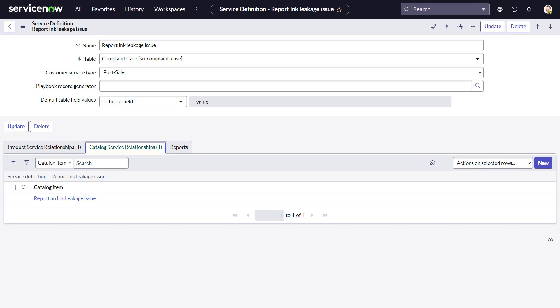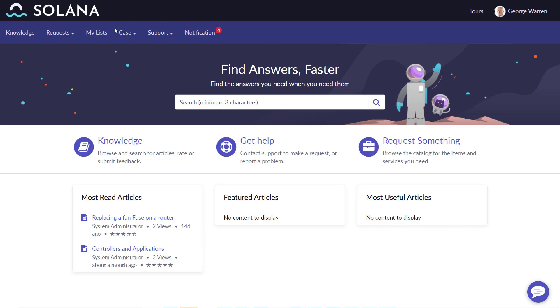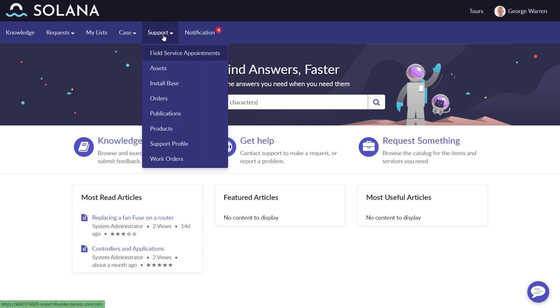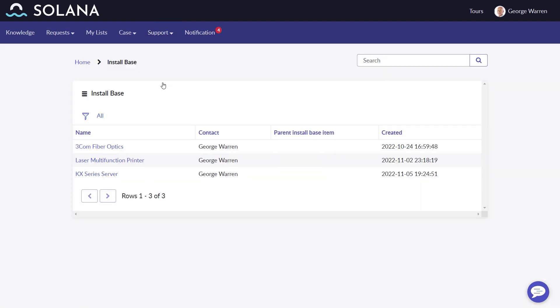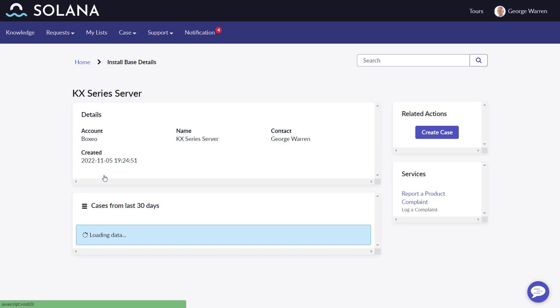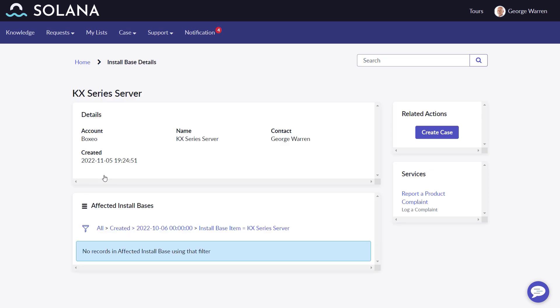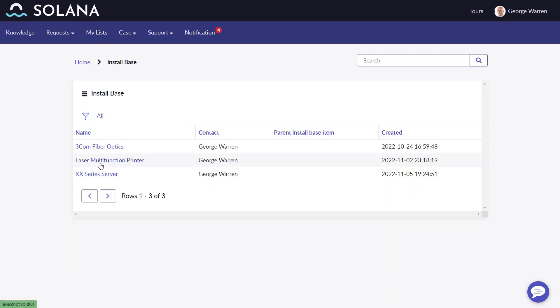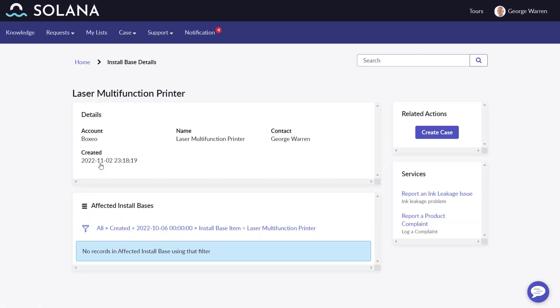George Warren, a Box.io employee, wants to report a problem with his new printer. When he uses install base items in the customer portal, he sees the relevant services for each item. For the server, he only sees 'Report a Product Complaint,' but for the printer, he sees an additional service: 'Report an Ink Leakage Issue.' He can now submit his service request, choosing from services relevant to the product owned.